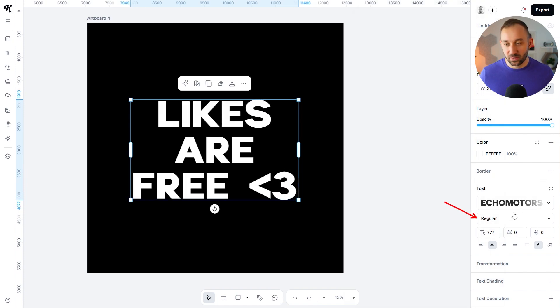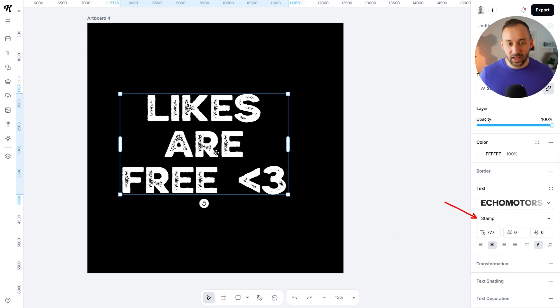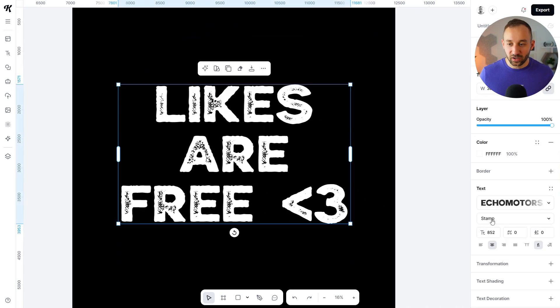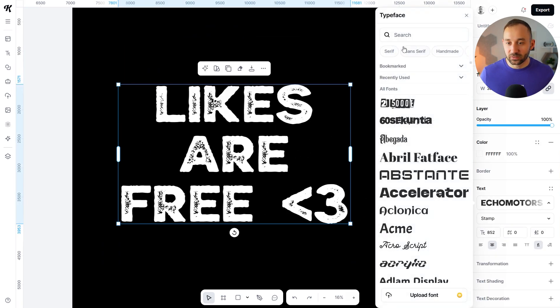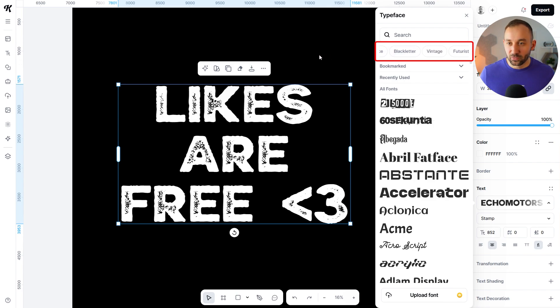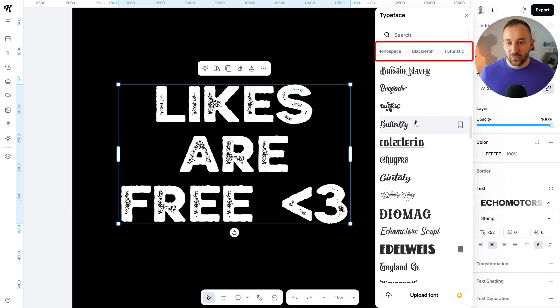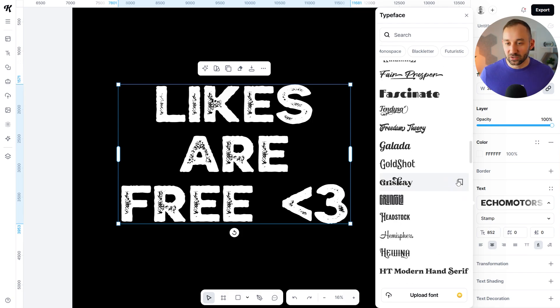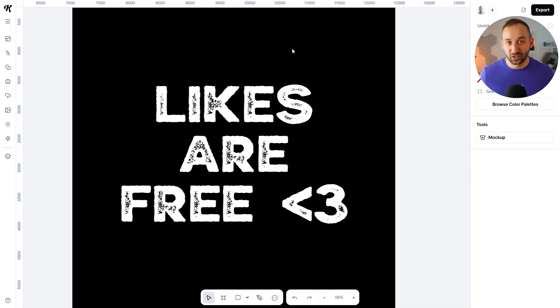For example, searching 'texture' and hitting Enter shows fonts with a texture effect. That's how I found Echo Motors — at first glance it doesn't look textured, but changing it from Regular to Stamp gives it a really cool rough-edge texture effect, great for T-shirt designs. There are also filters across the top of the font panel — move your cursor to get the hand symbol and click and drag across to see all filters, like Script for a more feminine font or Vintage for vintage-looking fonts. Let me know in the comments what you think about these new Kittle updates, and click on the next video if you want more fonts for T-shirt design.